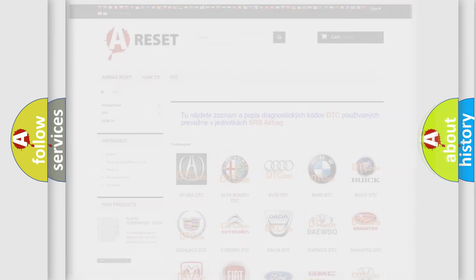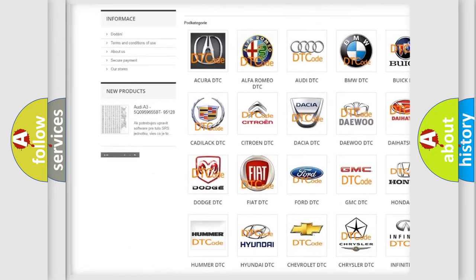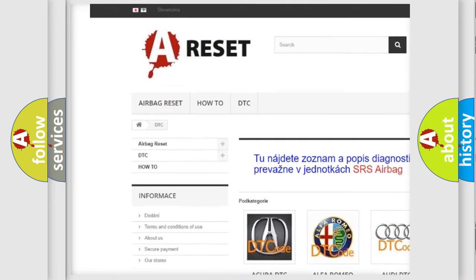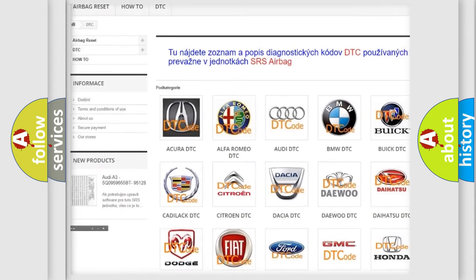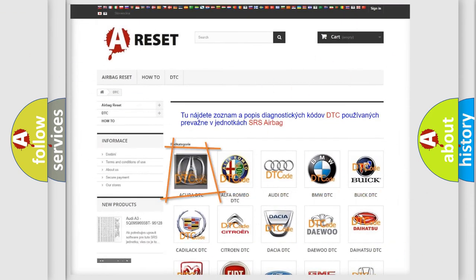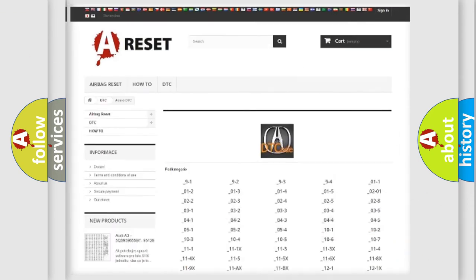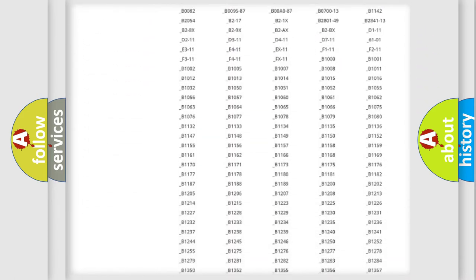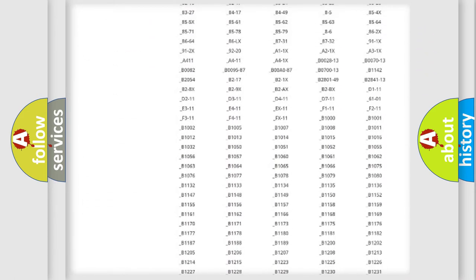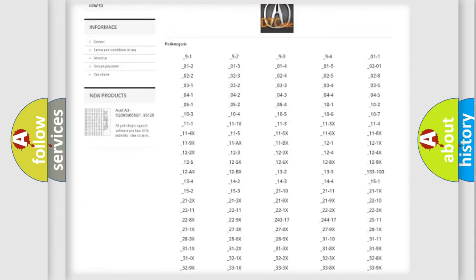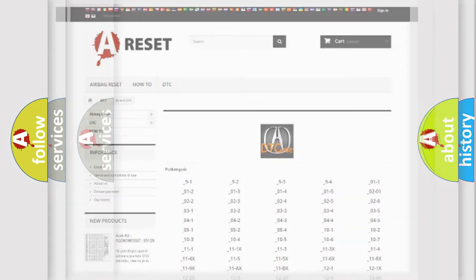Our website airbagreset.sk produces useful videos for you. You do not have to go through the OBD2 protocol anymore to know how to troubleshoot any car breakdown. You will find all the diagnostic codes that can be diagnosed in various vehicles.